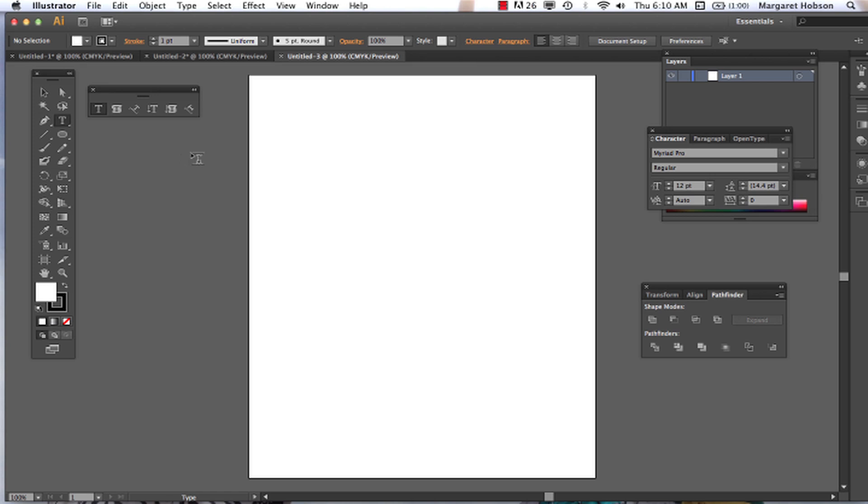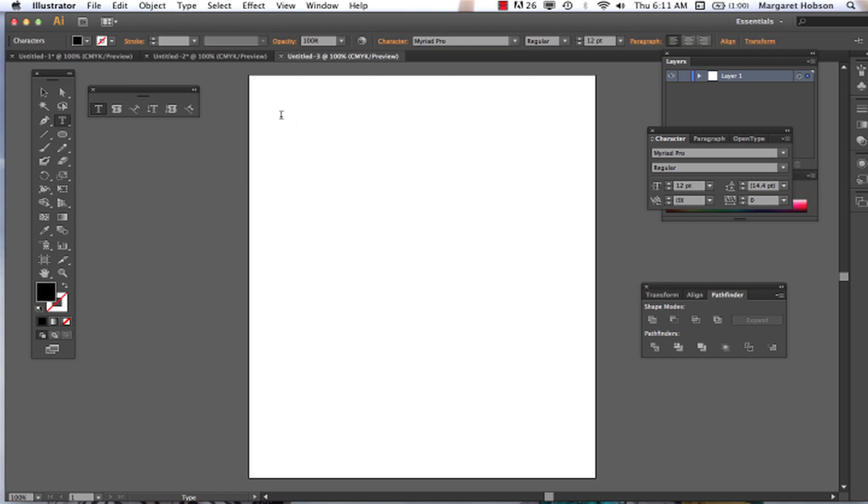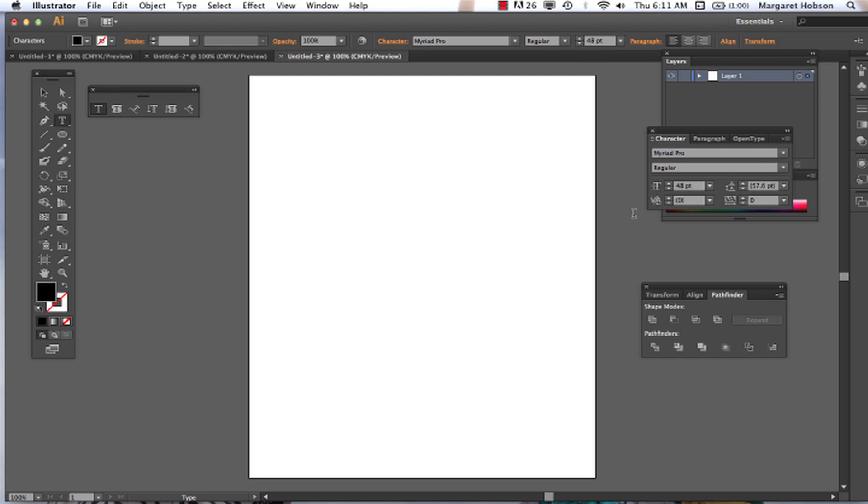When we grab the type tool and we come over to our artboard, this is the little logo that we see. All we're going to do, the little pictograph that we see, all we want to do is click our mouse. And now we can see the blinking cursor. Now I want to make my font bigger so we can see it a little bit better. Let's go up to 48 and now it's much bigger. And my font is Myriad Pro.